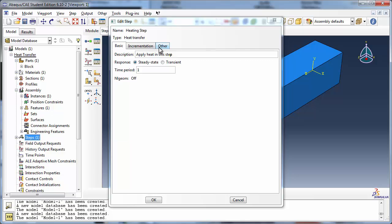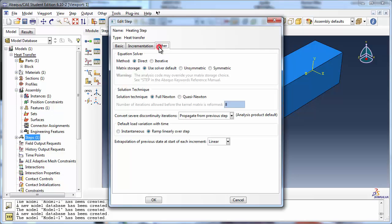If you switch to the tab labeled Other, you see a section called Default Load Variation with Time with two options, Instantaneous and Ramp Linearly Over Step. The user has the option of choosing one over the other right here, so if you select Steady State Response in the Basic tab and Abacus changes the default load variation to Ramp, you can open up the Options tab and change it back to Instantaneous.